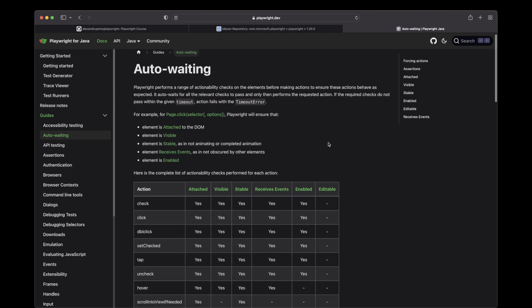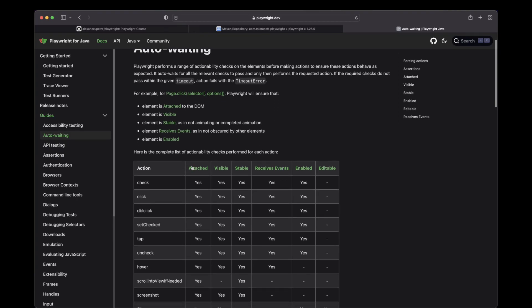I would like you guys to pay attention to this table. Here, under action, we have different actions that you can perform on an element. Let's take click, which is probably the most popular action that you can have on an element.